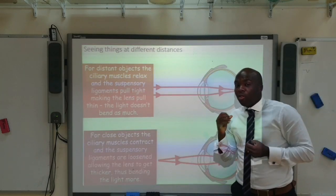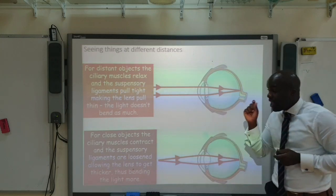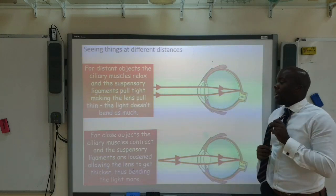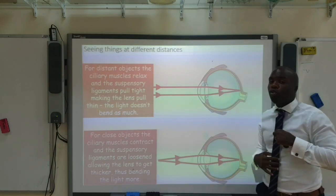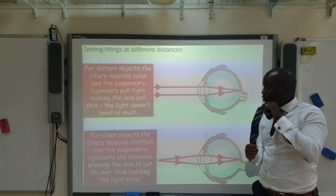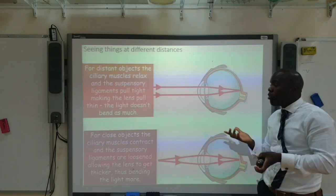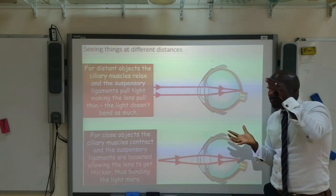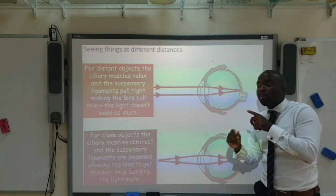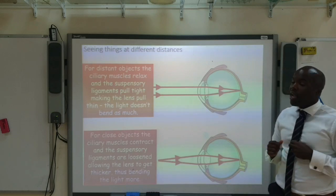If the object is close by, the light rays are diverging, so they have to be refracted quite a lot. Therefore, the ciliary muscles will contract, causing the suspensory ligaments to relax. This causes the lens to become thicker — and remember, the thicker the lens, the more refraction that takes place.